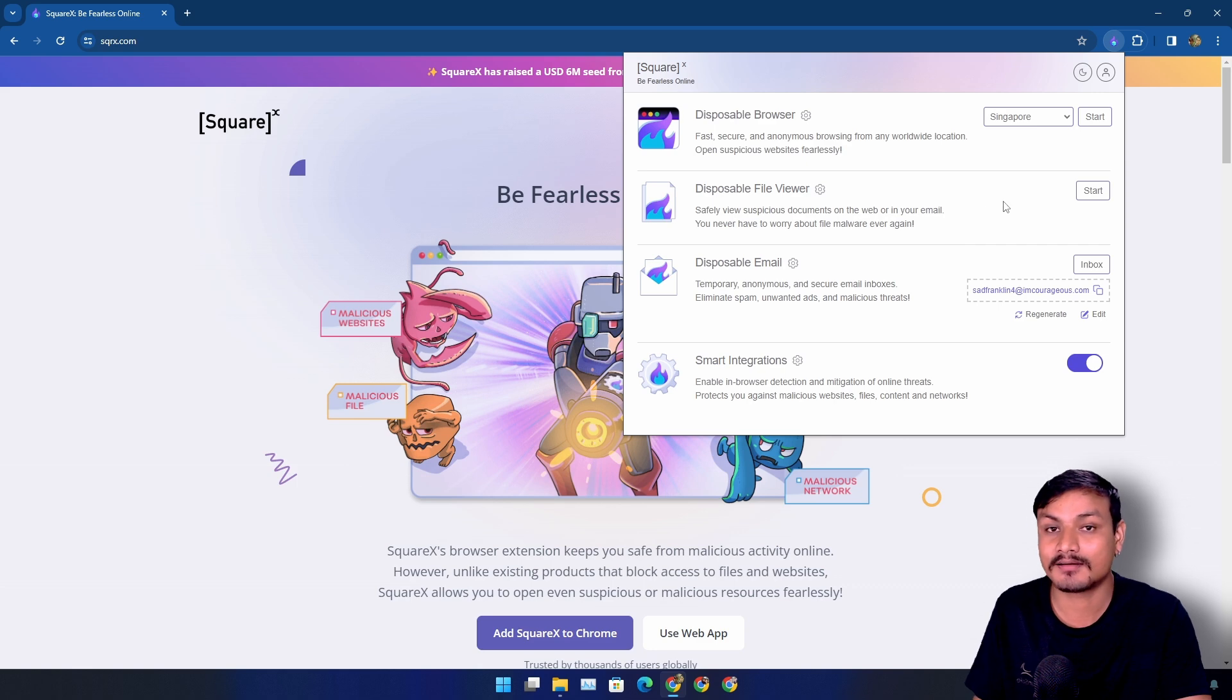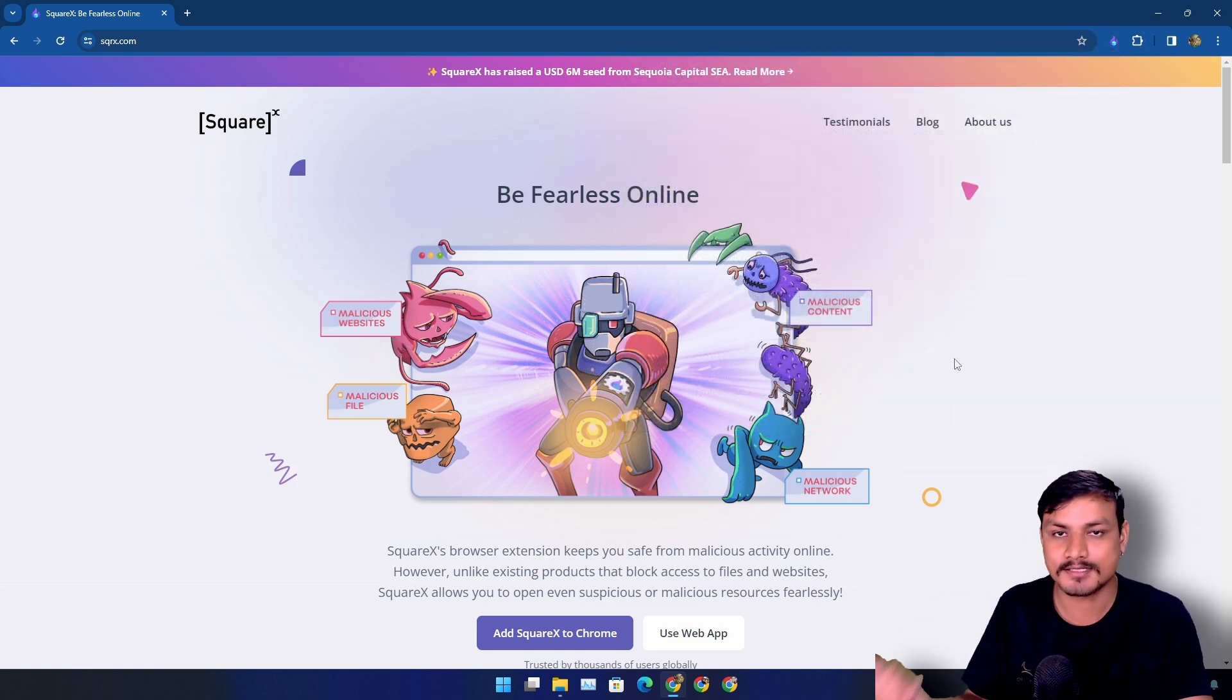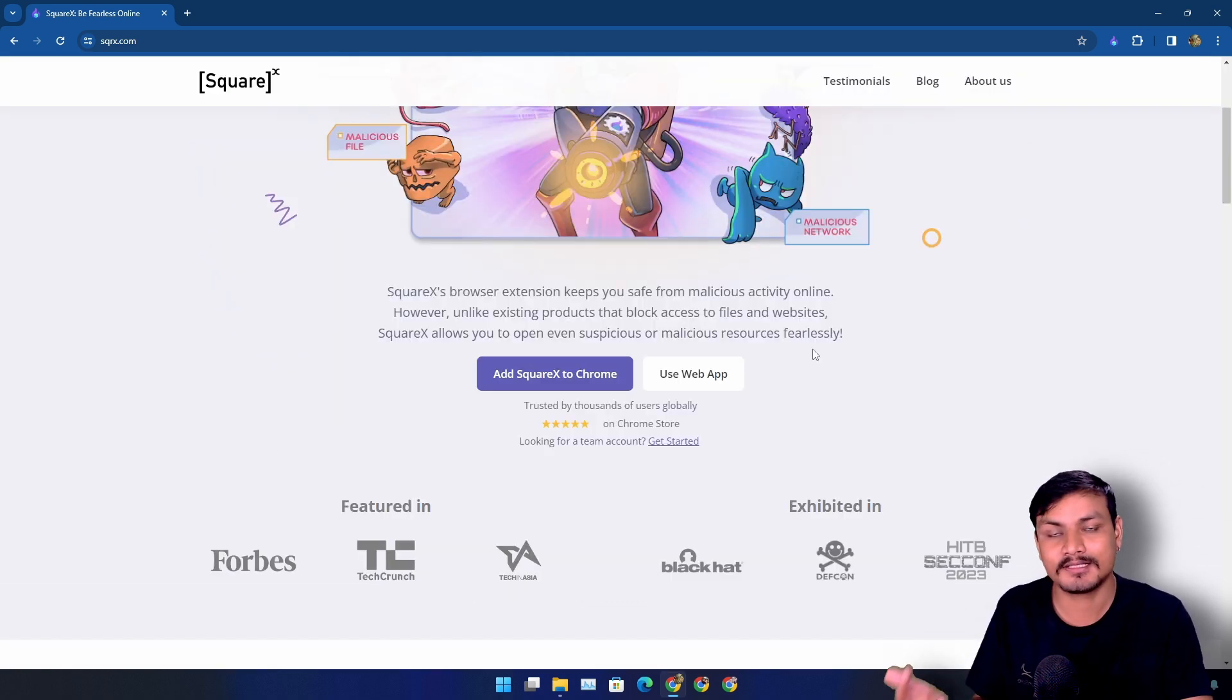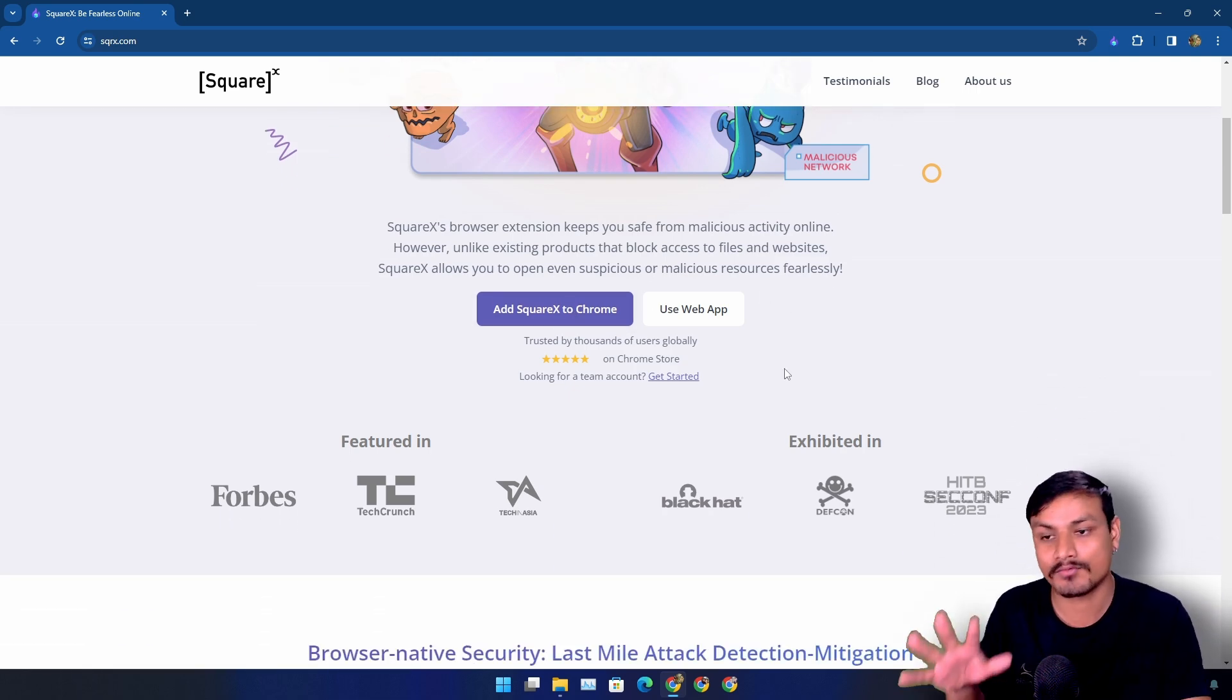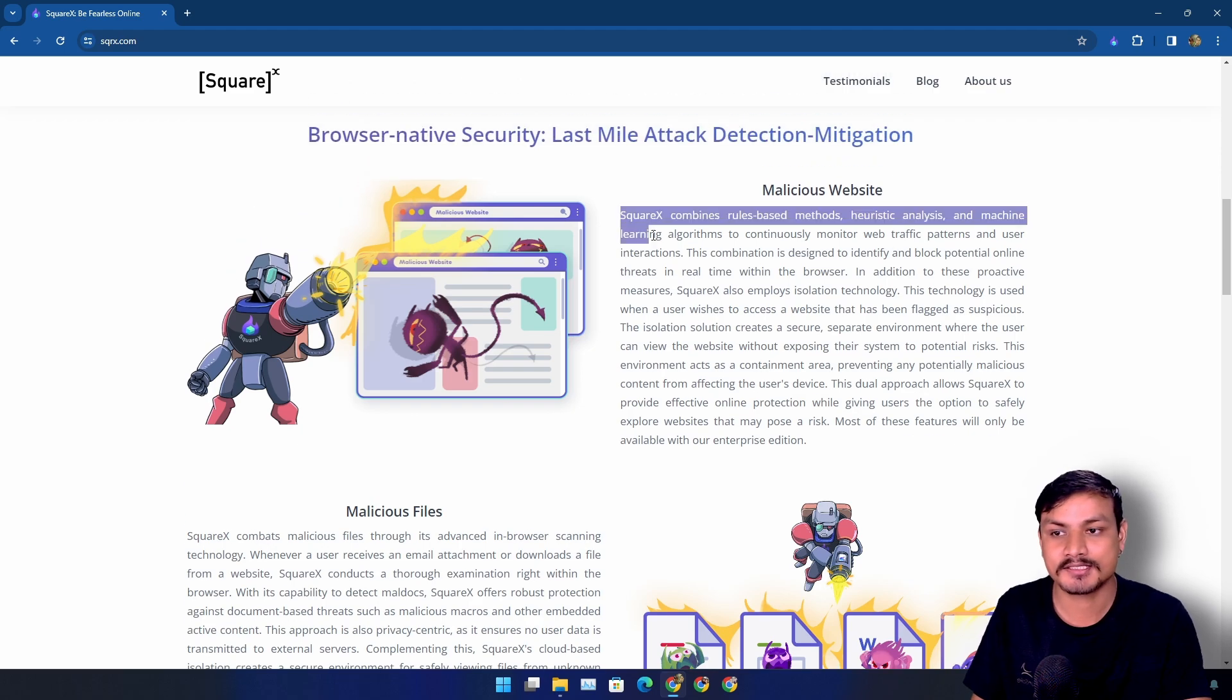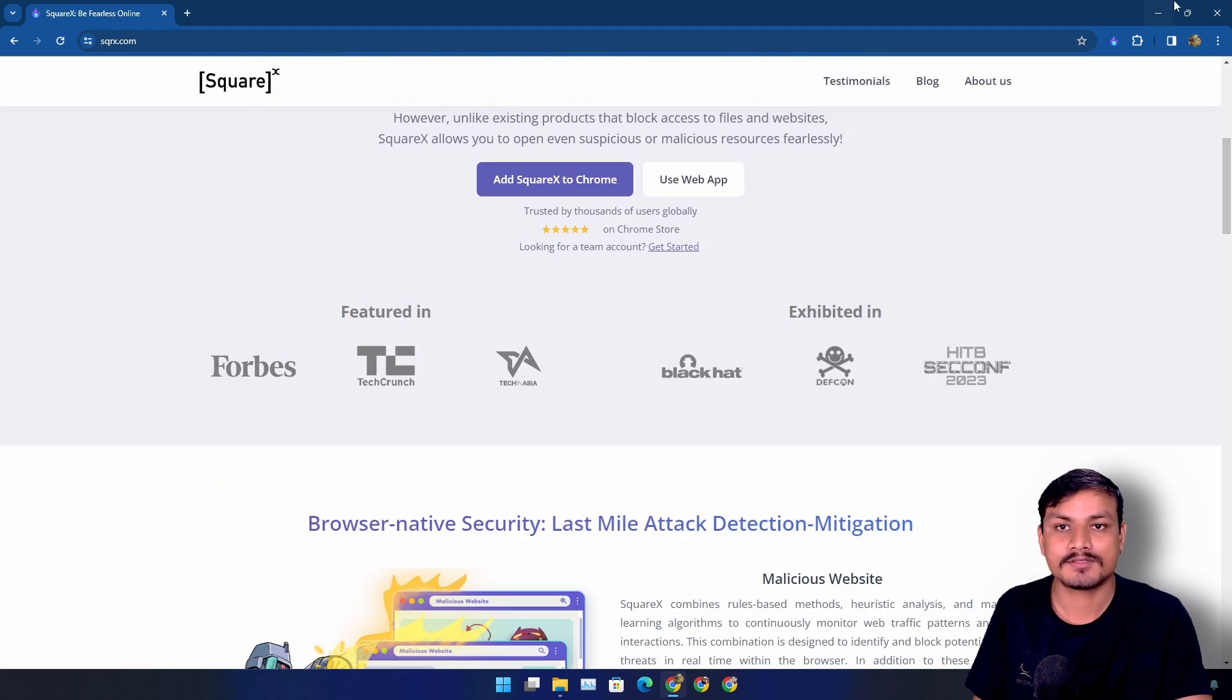So what are you waiting for? Just go ahead and download this extension and be fearless online. Again, I will put a link in the description for this website. You can go here and download the extension or use this as a web app, and also learn more about their extension's features.